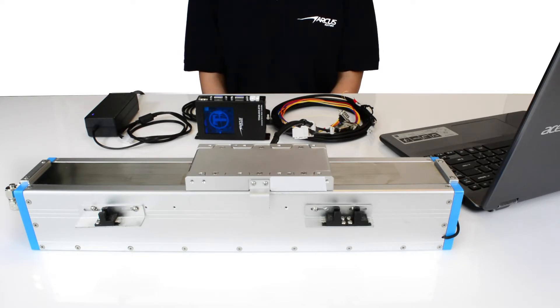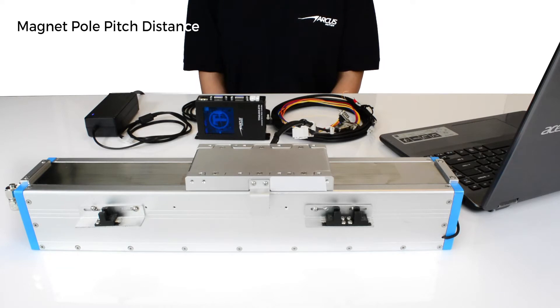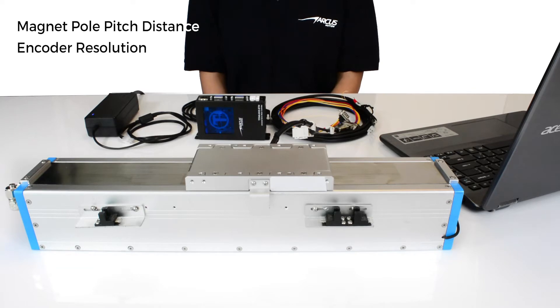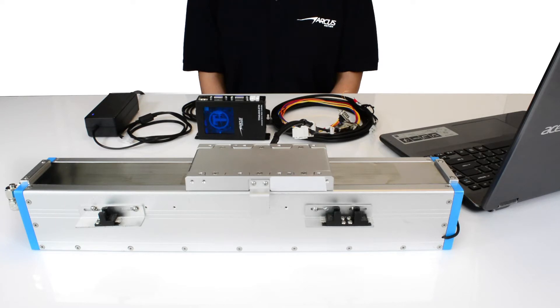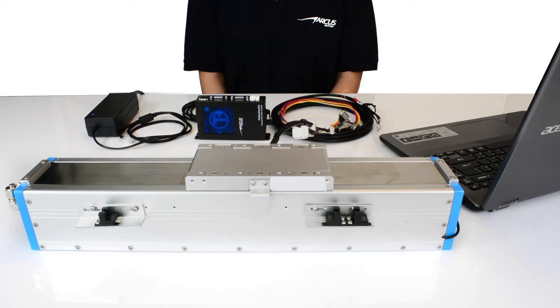Before getting started, we need to know the magnet pole pitch distance as well as the encoder resolution from the motor supplier. For this particular motor, the magnet pole pitch is 60 mm and the encoder resolution is 1 micron. These values will be needed later when we set up the motor.